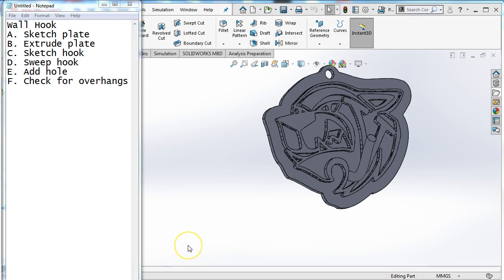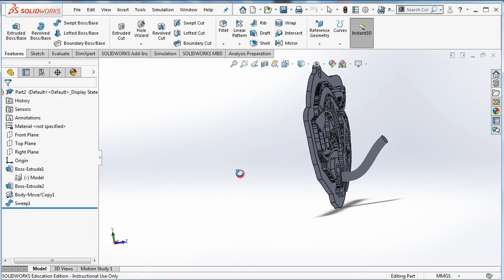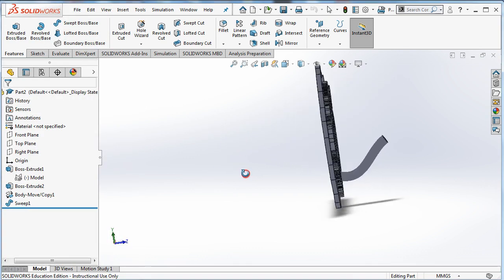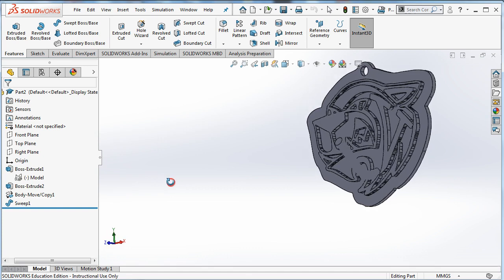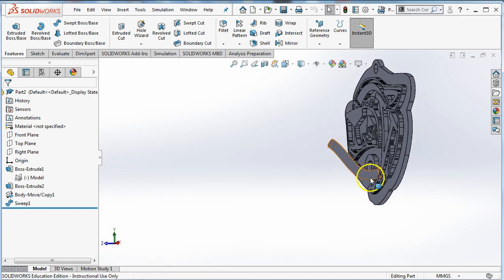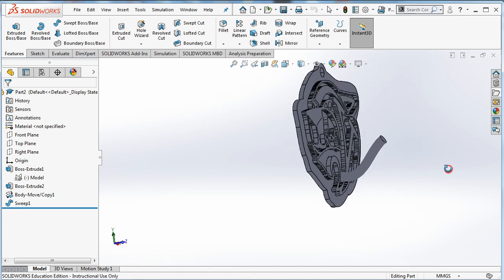Welcome to another video from the Voyager Steam Lab. This is from Voyager Middle School. We are making a wall hook today. This is our first foray into three-dimensional 3D printing.